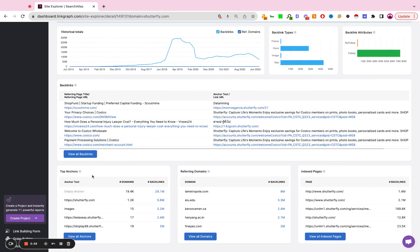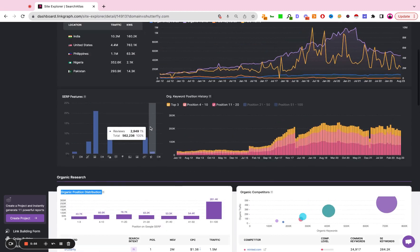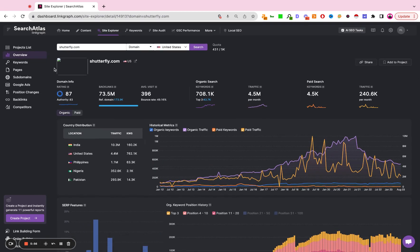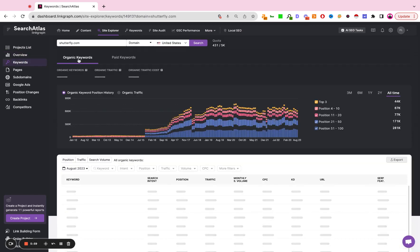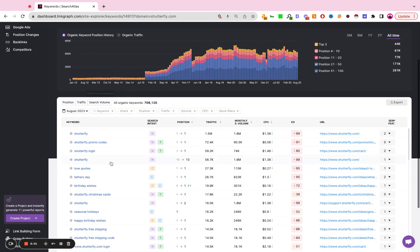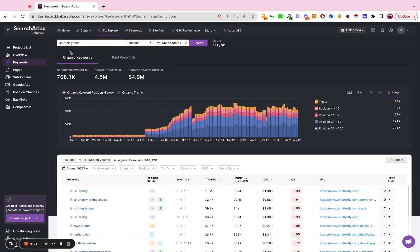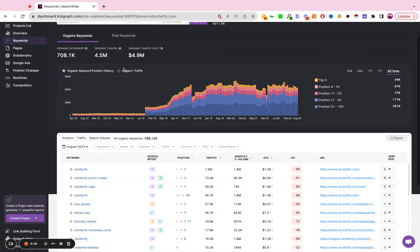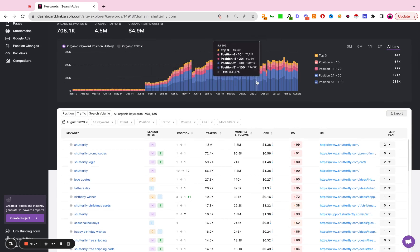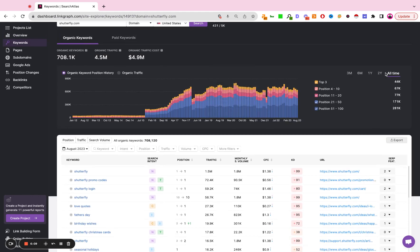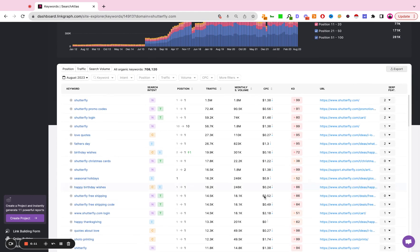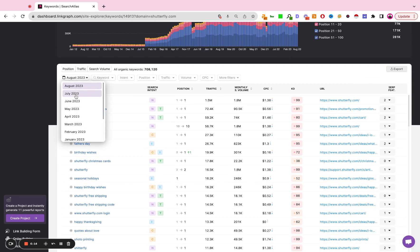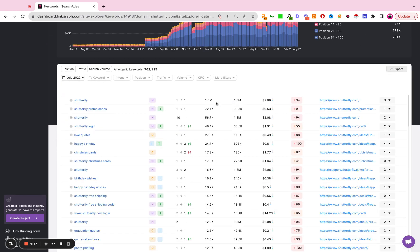Now for each one of these reports you can get much more granular. So for example if you hit keywords you can see all of the keywords that the site is ranking for organically. You'll see the same chart for the previous screen. You can adjust the date ranges here. And down here you can look up historical performance so you can compare back to previous months and look at the deltas and the positions.